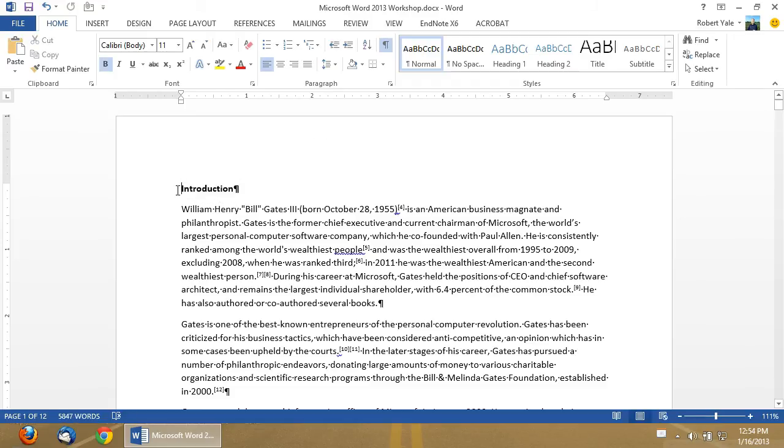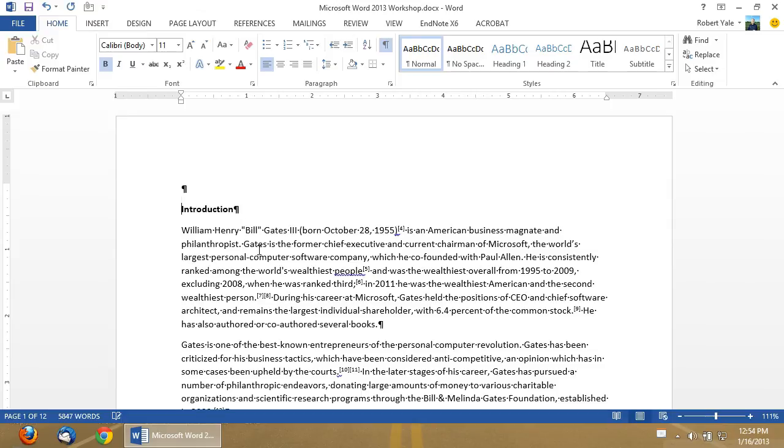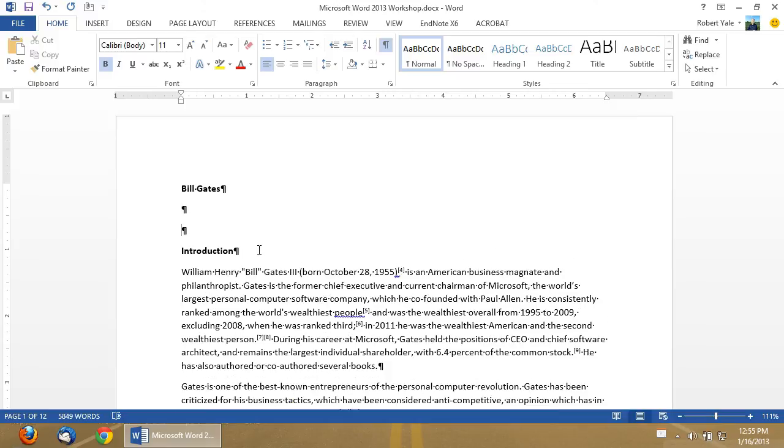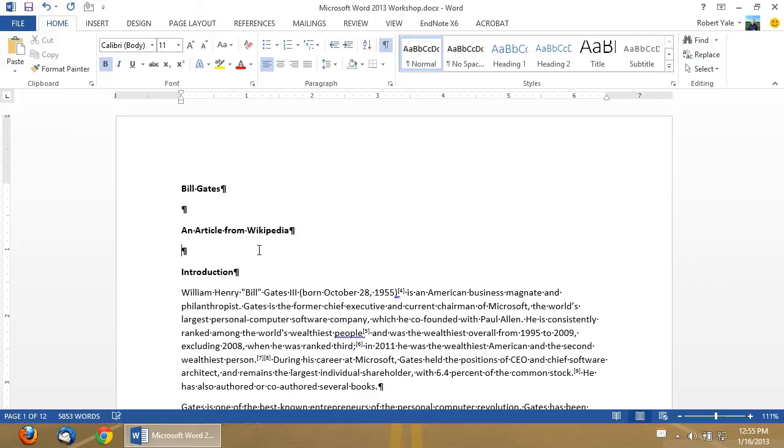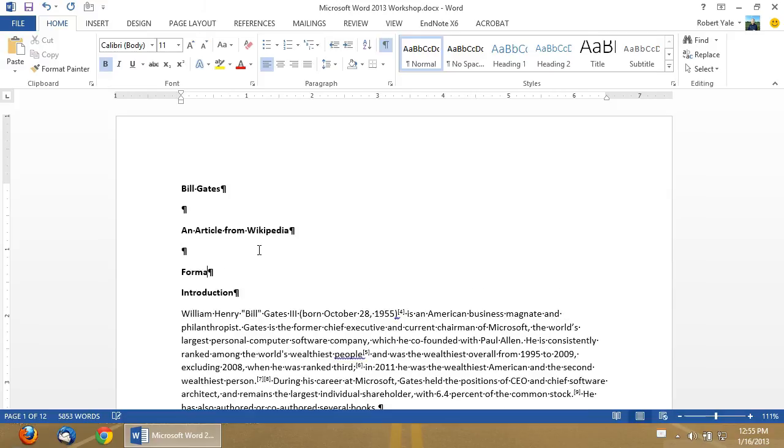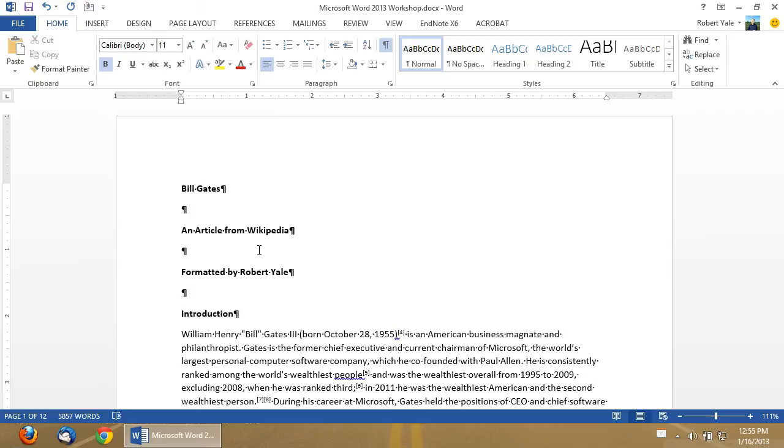So, let's start and we will just put in our dummy text for our title page. This is an article that has been copied from Wikipedia to provide you with text to practice document formatting. This is the Wikipedia entry about Bill Gates. So, we're going to just title this document Bill Gates. We're going to give it a subtitle, an article from Wikipedia. That's where it came from. And I'm going to add formatted by and my name. You can do the same thing.